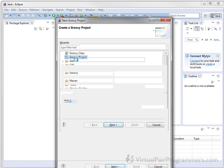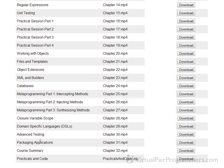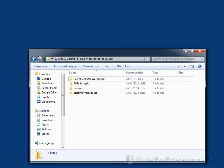All you need to run this course is a working computer running either Microsoft Windows, Mac OS, or some variant of Unix or Linux. If you are using the download version of this course from our website, make sure you have downloaded the practicals and code files. These contain sample code in a folder called End of Chapter Workspaces, guidance for practical exercises in a folder called PDFs for Tasks, required software in the Software folder, and starting workspaces in the Starting Workspaces folder.